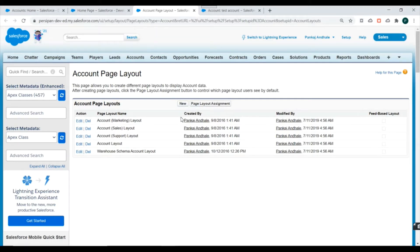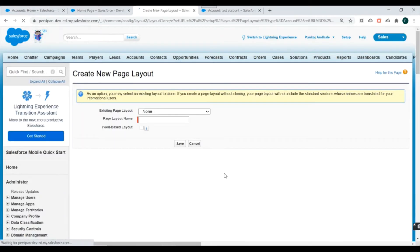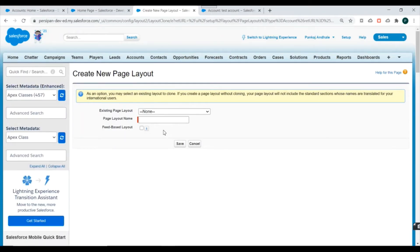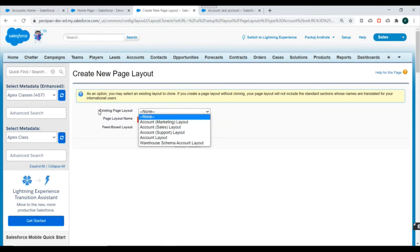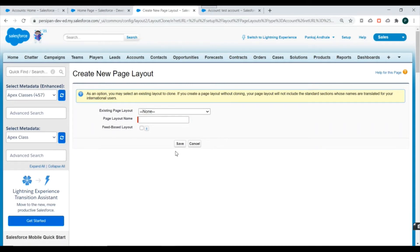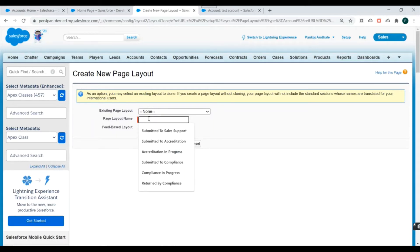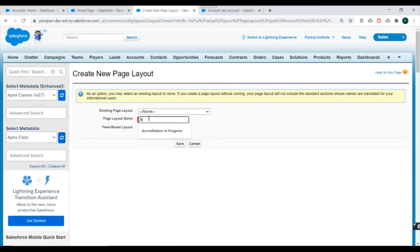We have a New button to create additional page layouts for the account object. We can also control page layout assignments to different users. Let's create a new page layout. When you click New, there are two ways: clone from an existing page layout, or create a brand new one. Let's name our new page layout 'Account Demo' and select 'Account Layout' as the existing layout to clone from, then click Save.